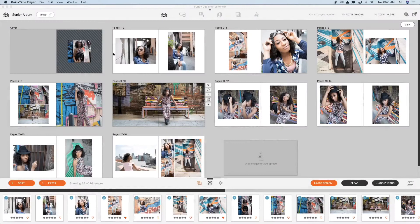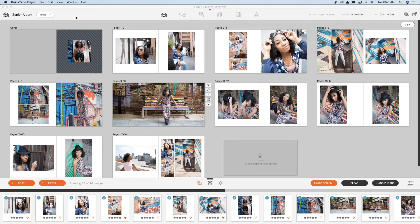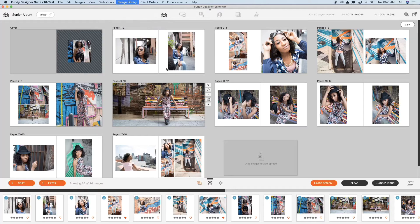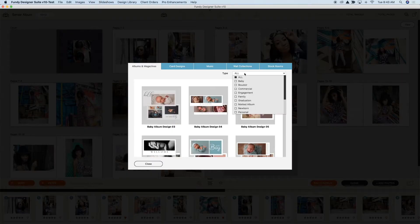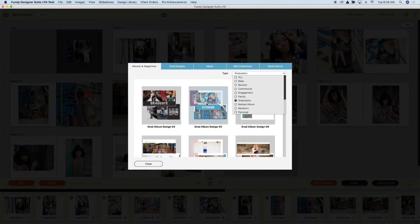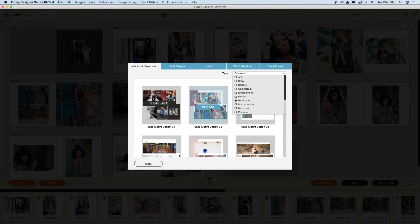Here we have a beautiful senior album. If we go up to the design library and click download album designs, then under type I'm going to choose graduation albums and I'm going to click choose and it's going to download this entire template into Fundy Designer.